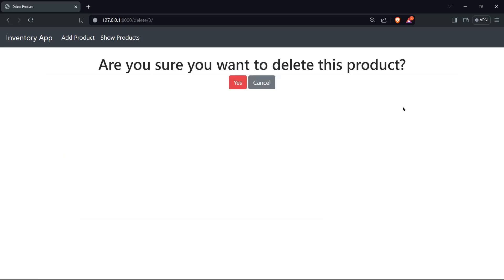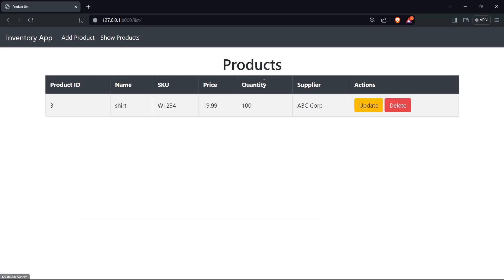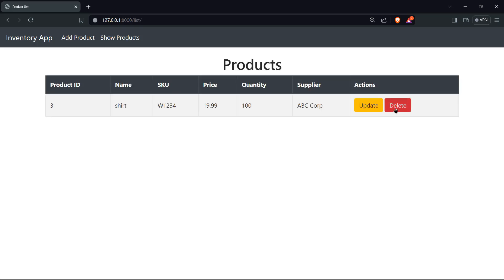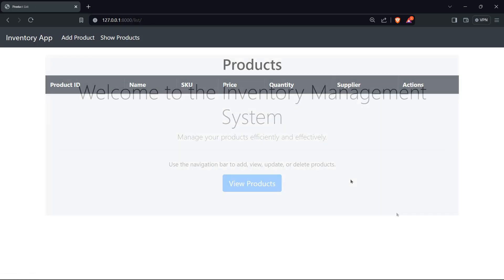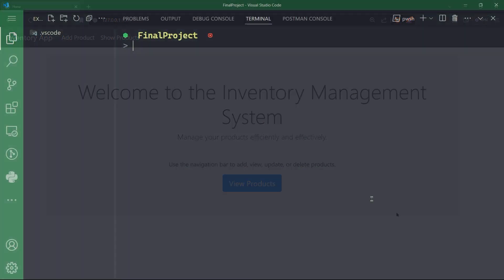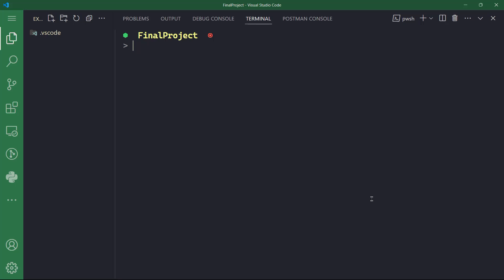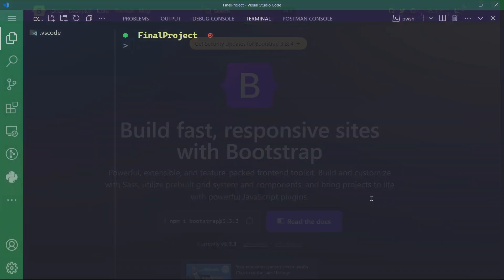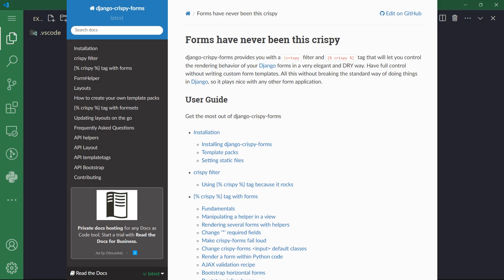That includes adding products, viewing the list of products, updating product details, or deleting any product that you want to take out of the list. Now for styling, we're going to use Bootstrap 5 integrated with Django crispy forms.